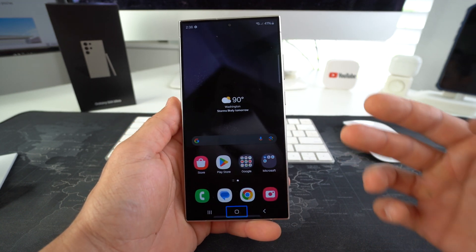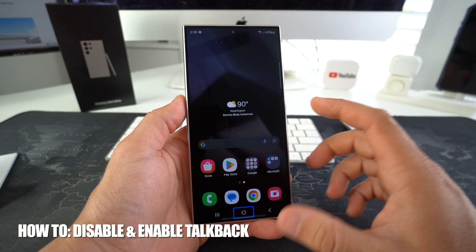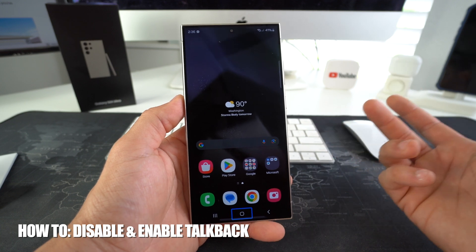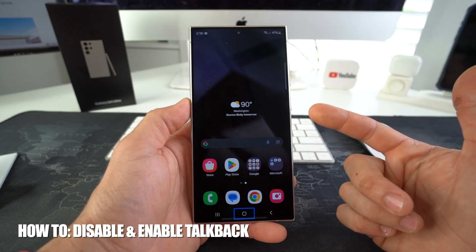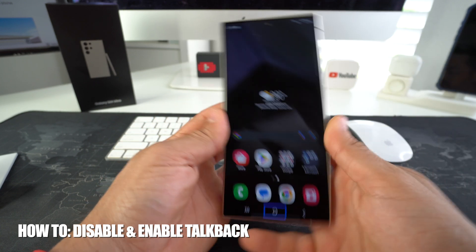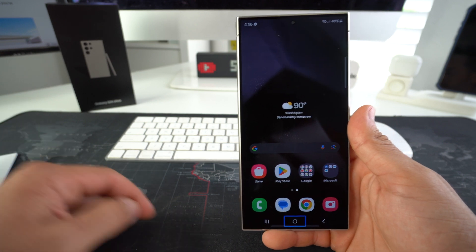What's up everyone? In this video, I'm going to show you how you can disable or also enable TalkBack on your Samsung Galaxy S24 and S24 Ultra.